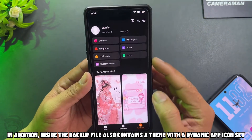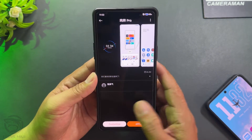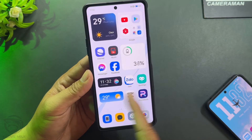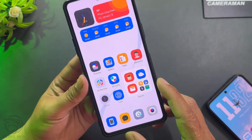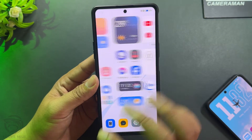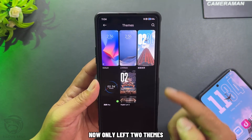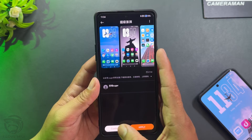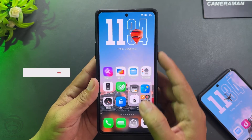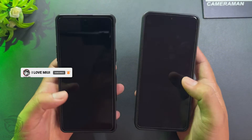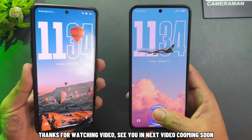In addition, the backup file also contains a theme with a dynamic app icon set. I'm very sorry — this file has an error theme, please remove it. Now only two themes are left. I hope you will like this theme. Thanks for watching the video, see you in the next video coming soon.